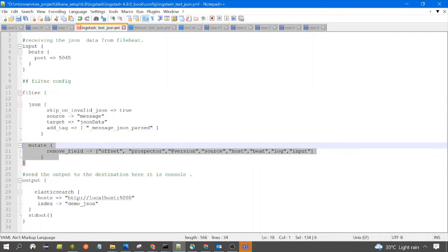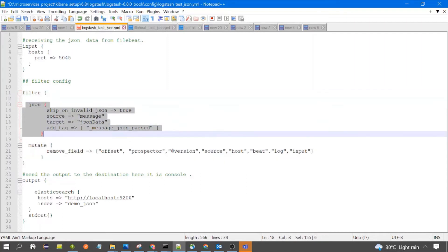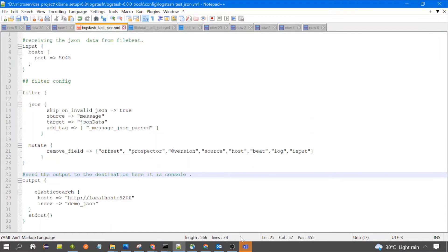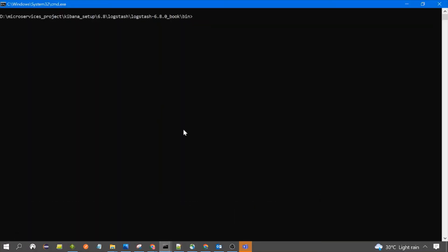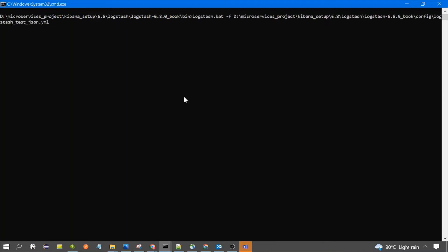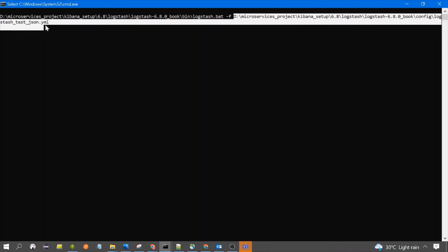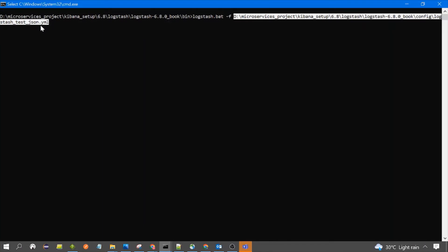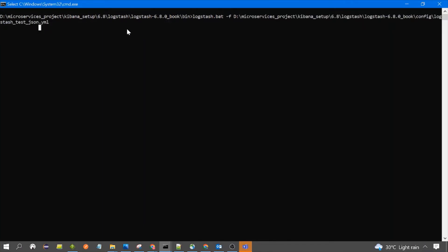This is about the configuration — the important thing is the JSON filter. Now let's start Logstash. I have already downloaded Logstash and launched the bin path. We already discussed how to start Logstash in our previous videos. The Logstash command specifies the path of the configuration file. Let's press Enter.